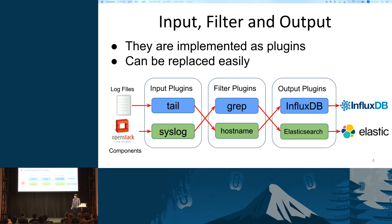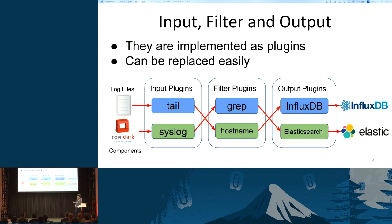Filter plugins are useful to grep logs or add some additional fields. Output plugins send logs to each destination.